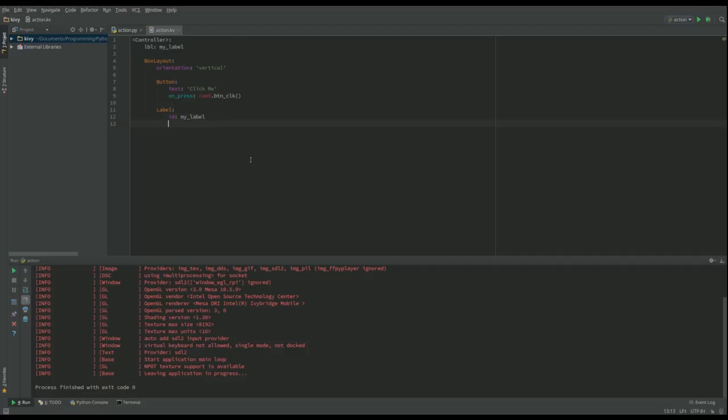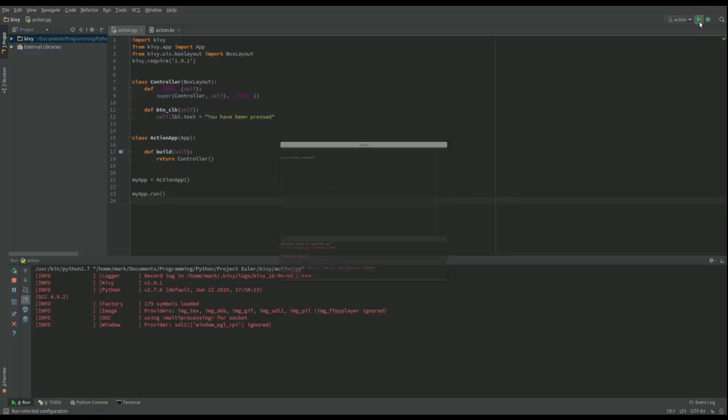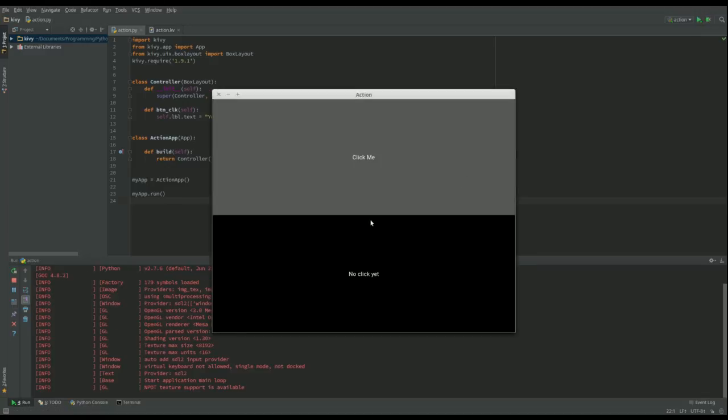So then we've got text. At the moment, initially, I want to say no click yet. And that should be everything unless I've made some mistakes. So let's run that. There we go. We've got a button. We've got a label. I'm going to click the button. And it changes to you have been pressed.